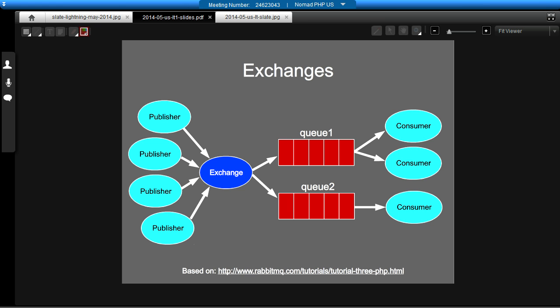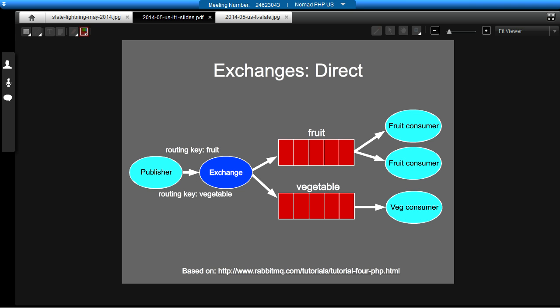And that allows you to scale separately the parts of your application. So, for example, if your consumers can't keep up with the number of messages in the queue, you can just add more. And if they're not doing very much, you can remove some. And obviously, that might cost less if you're in a business-critical environment.